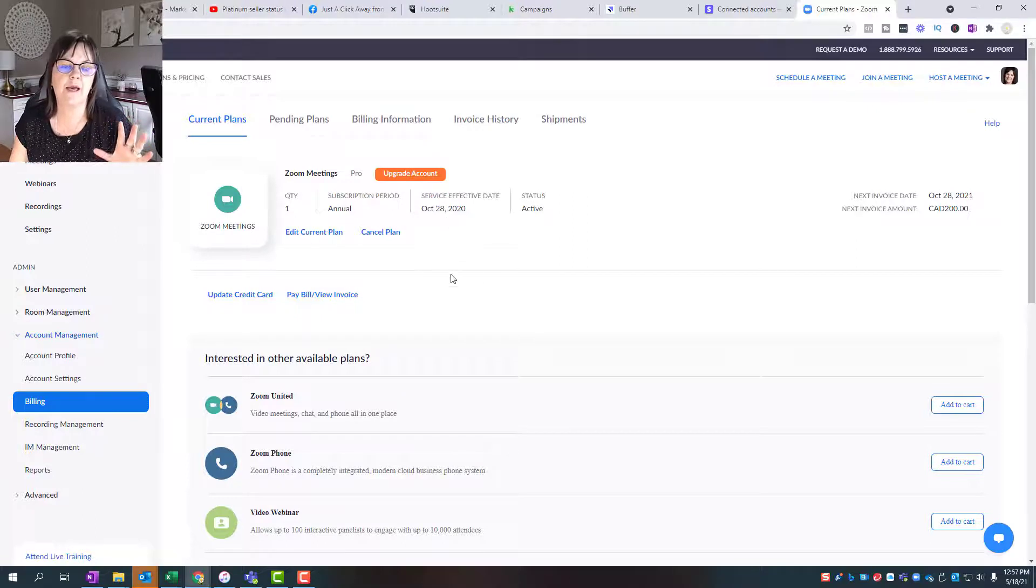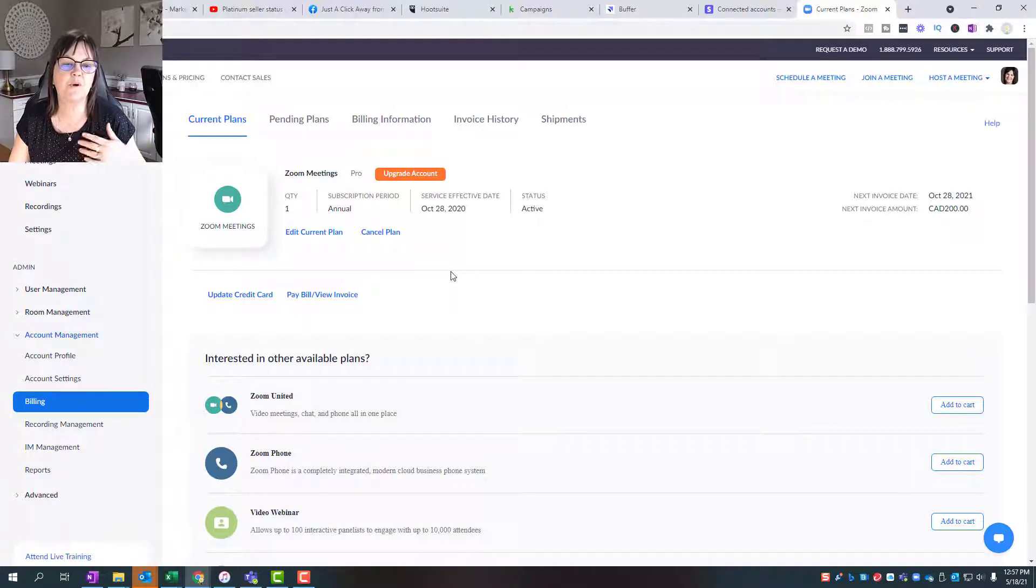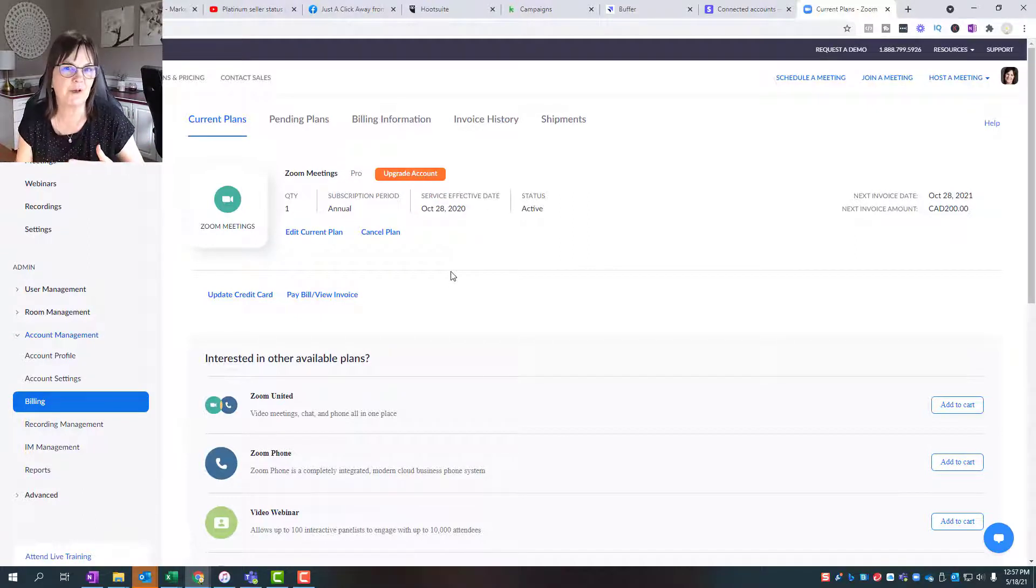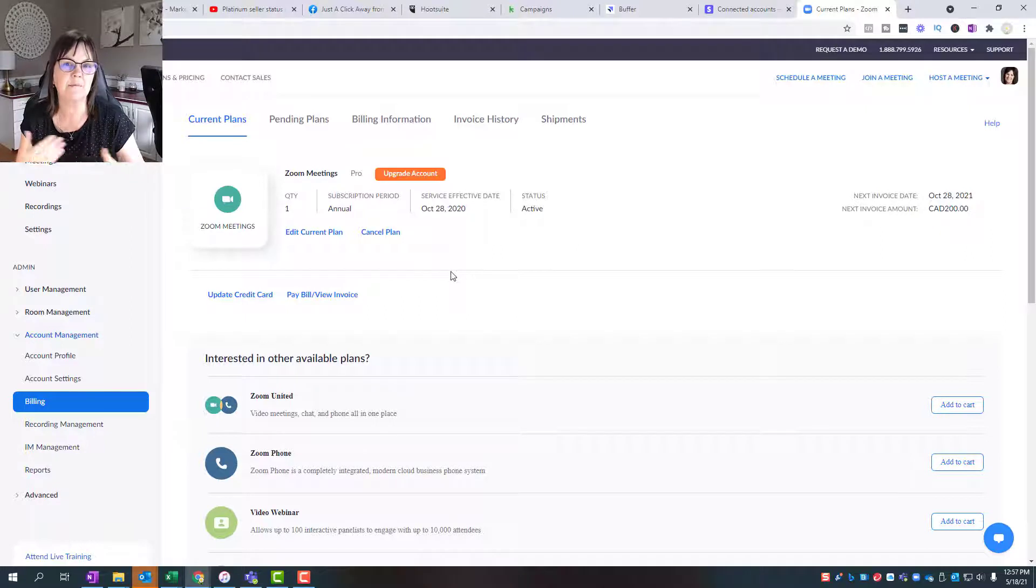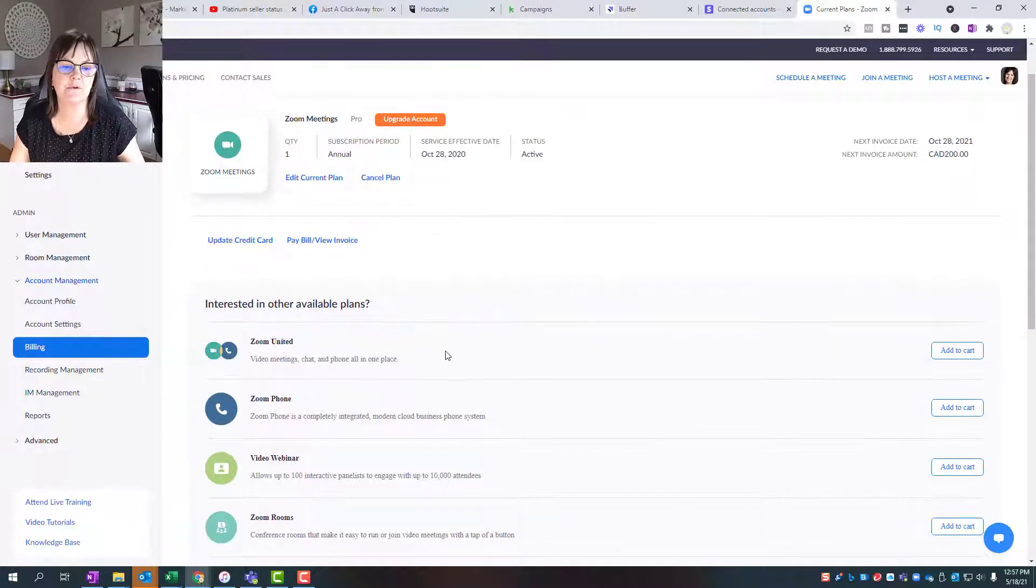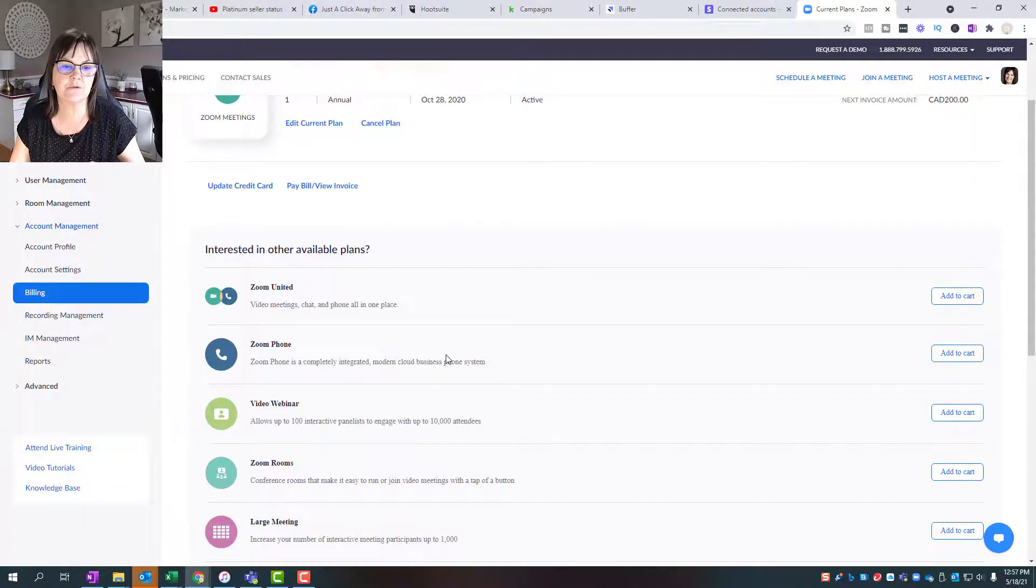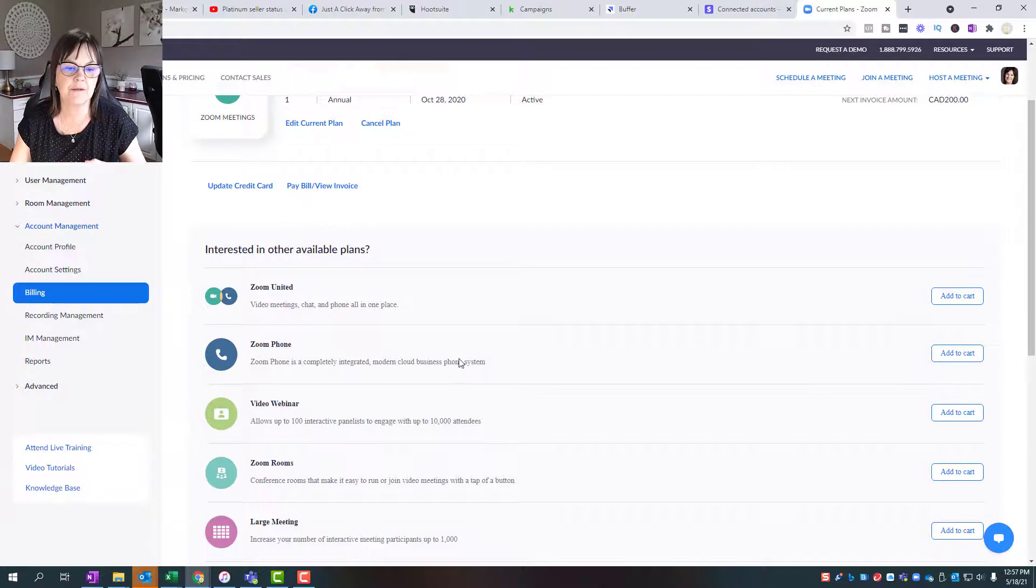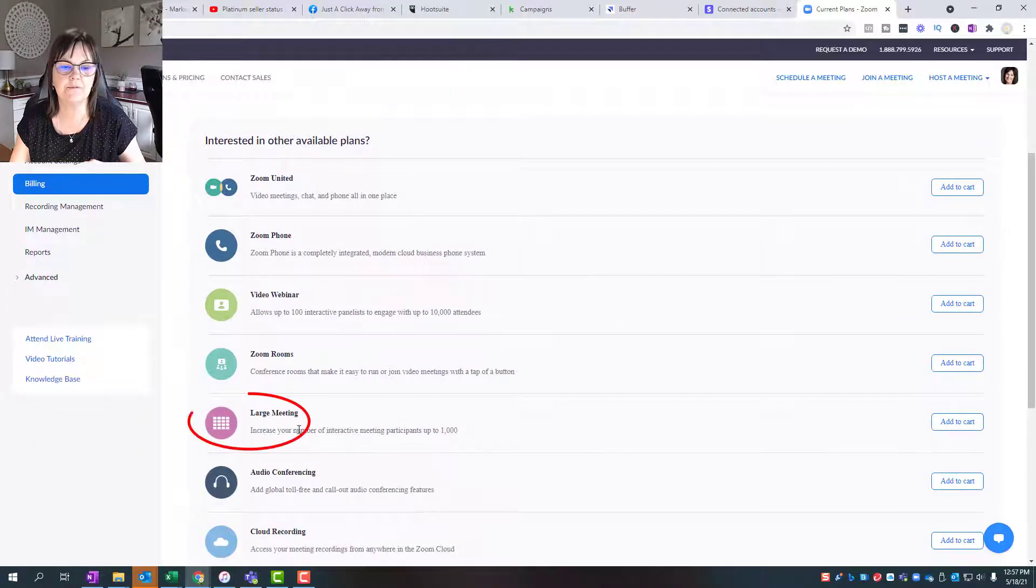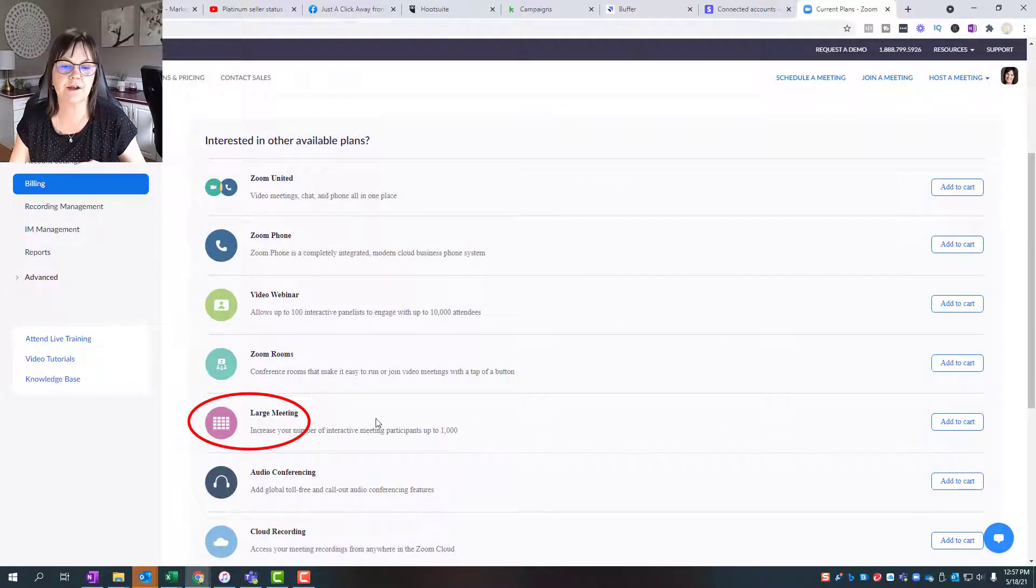If you just want to add more users or add more attendees to one meeting that's coming up this month, then what you need to do is go down to large meeting right here to increase the number of interactive meeting participants.